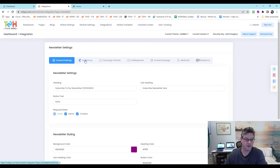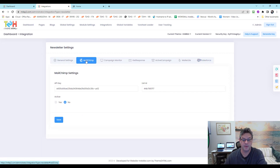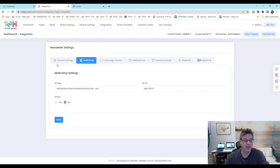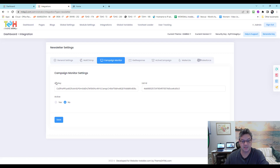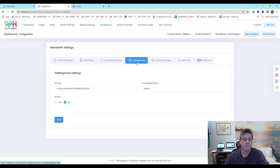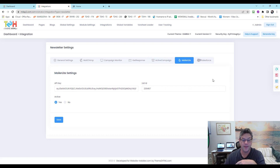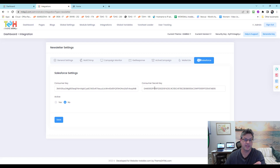For newsletters, the platform has set up integrations with MailChimp, Campaign Monitor, GetResponse, ActiveCampaign, Mailer Lite, and Salesforce. MailChimp is free up to the first 500 contacts. For each one you need an API key and a list ID — sign up for the account, find those under the API section, and plug them in. You'll only want one newsletter integration active at a time; set the others to inactive.